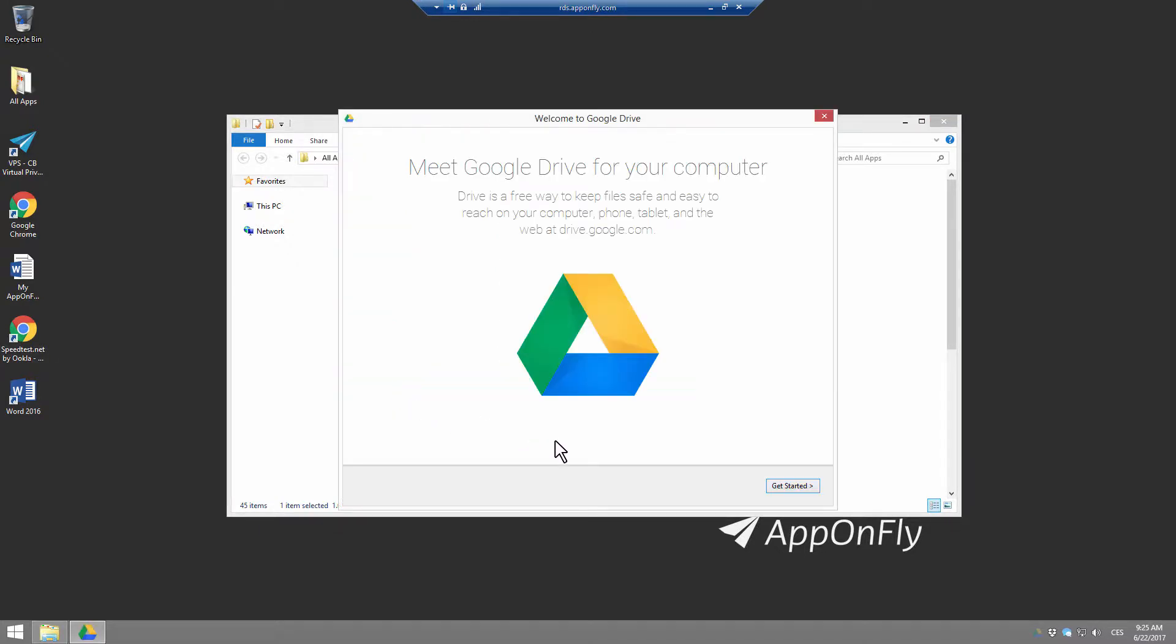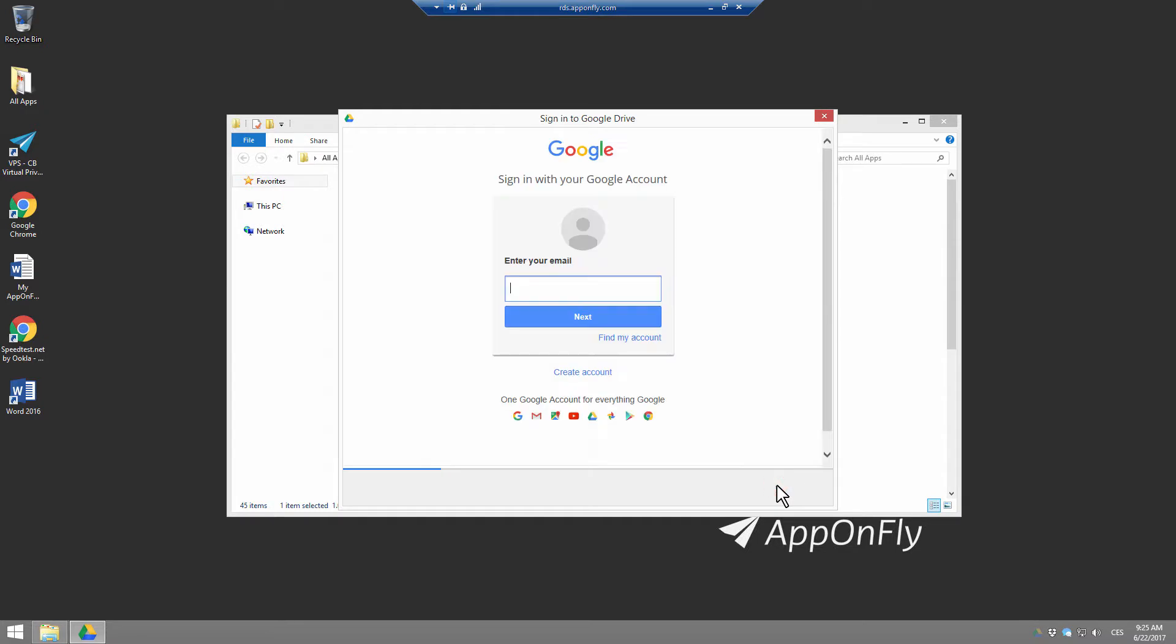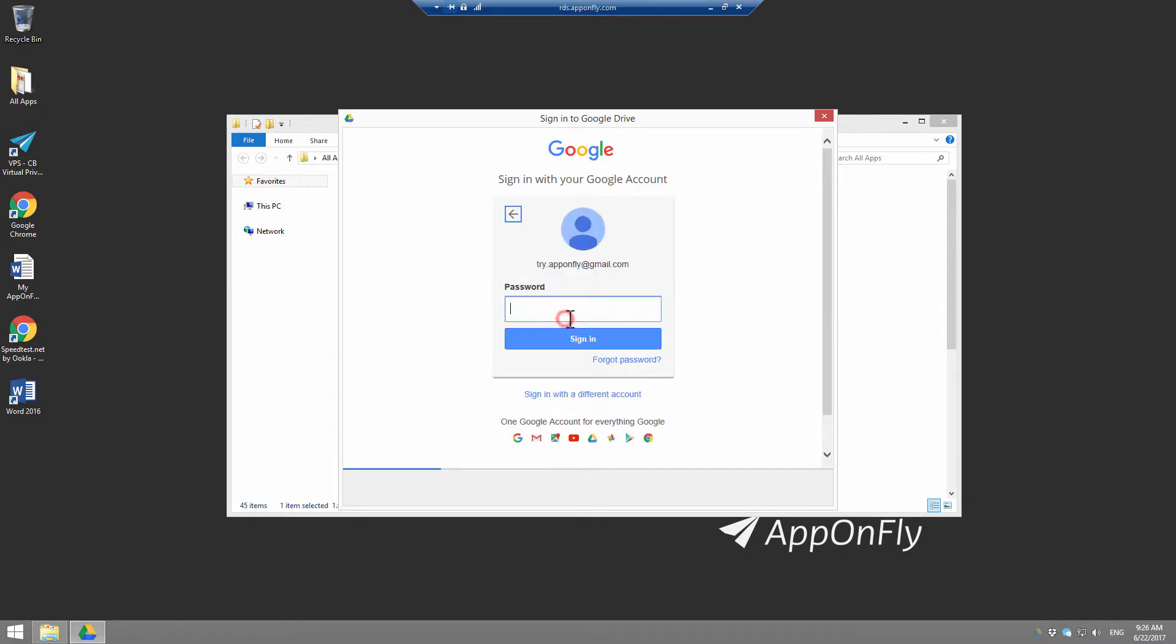Just click on Get Started. Enter your Gmail credentials and click Next. Enter password and click Sign In.